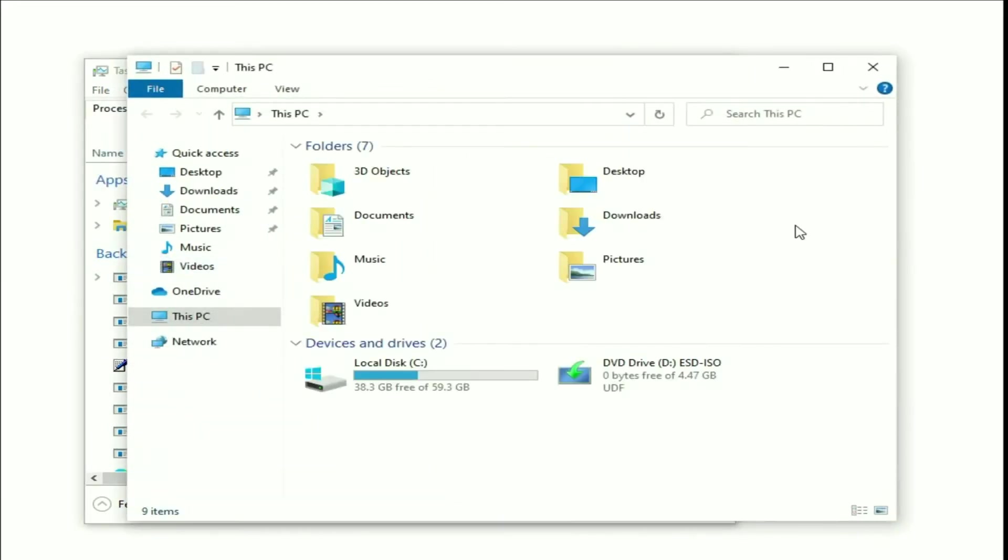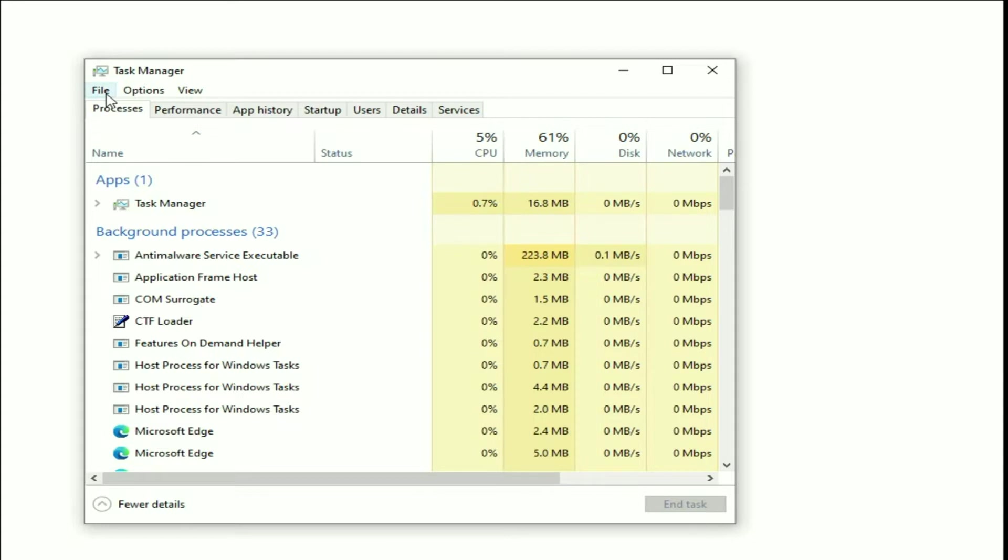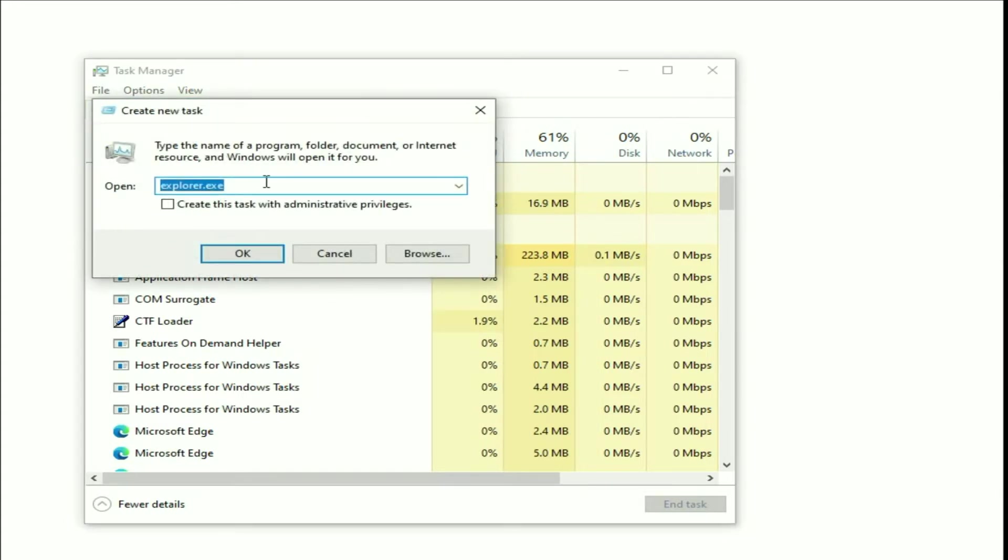Now move on to our next step. If you are still getting the same issue, open your Task Manager again. Then go to this files option, then click on run new task.